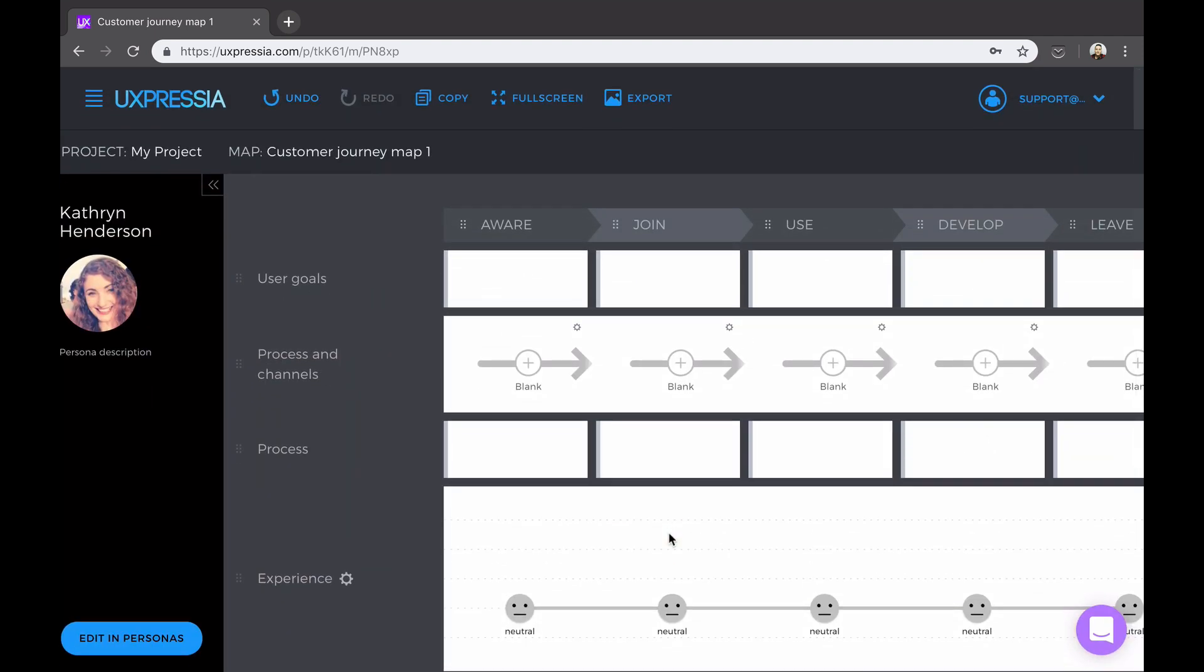Just like the persona tool, you can undo and redo any action, and of course you can collaborate with teammates in real time. And same goes for export.